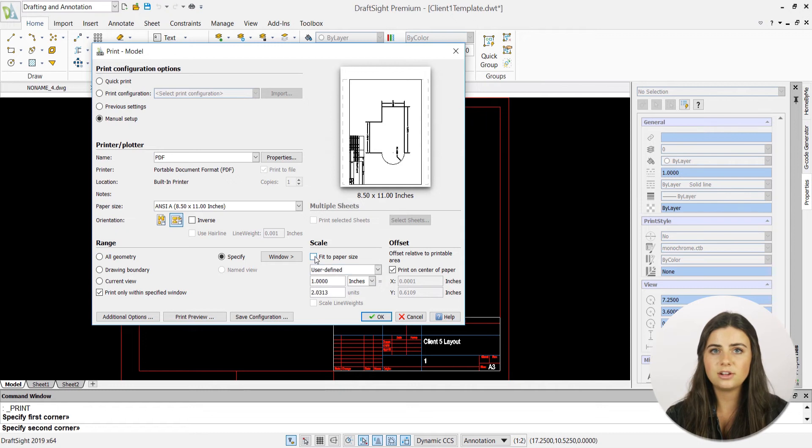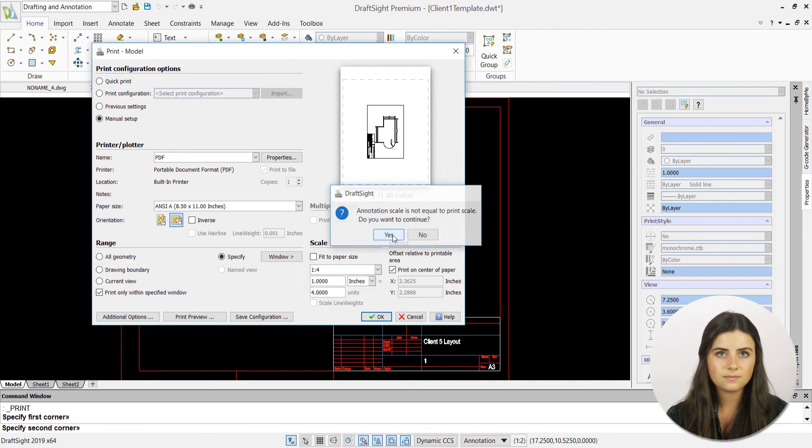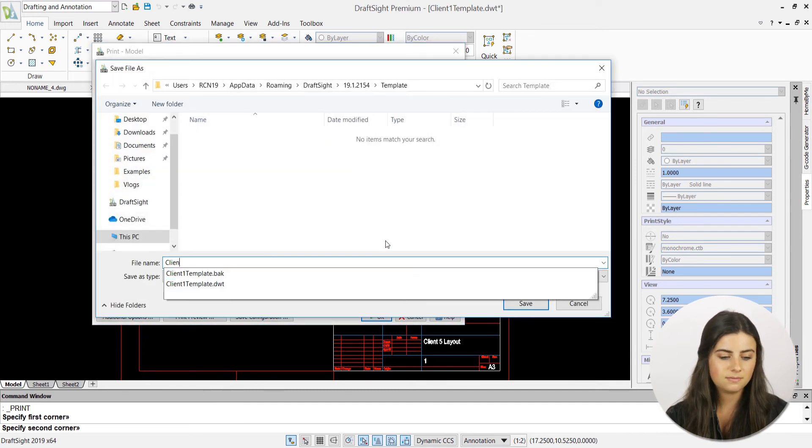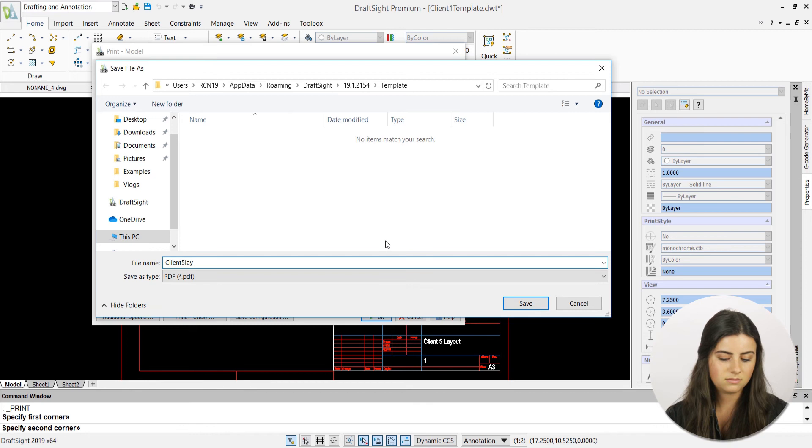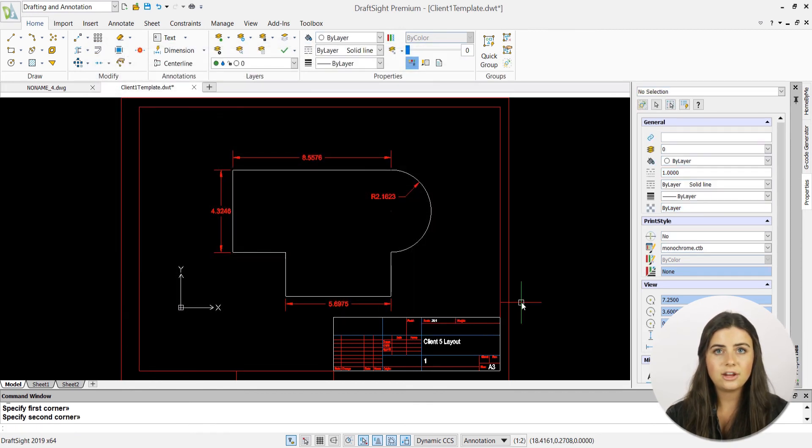When you're satisfied with your entered information, press OK for a save window to appear. Here, you can name your PDF file and press save, and your draft will be ready for printing.